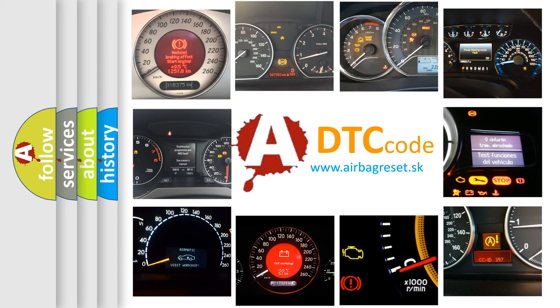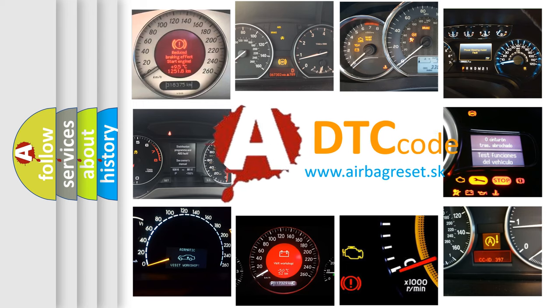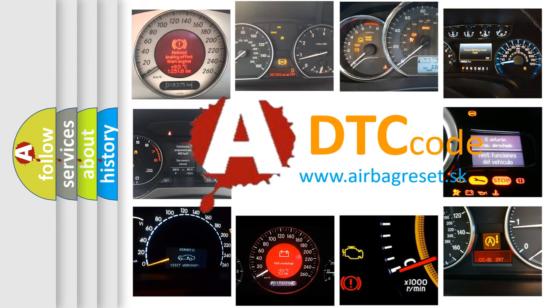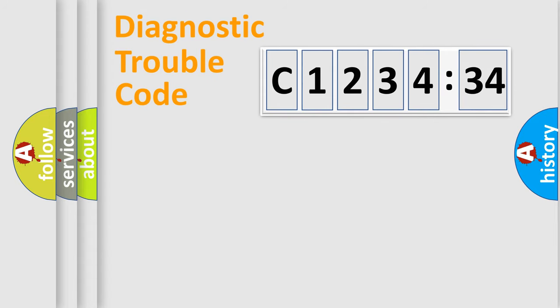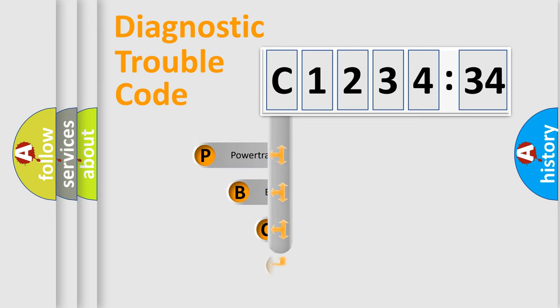How is the error code interpreted by the vehicle? What does C123434 mean, or how to correct this fault? Today we will find answers to these questions together. Let's do this.